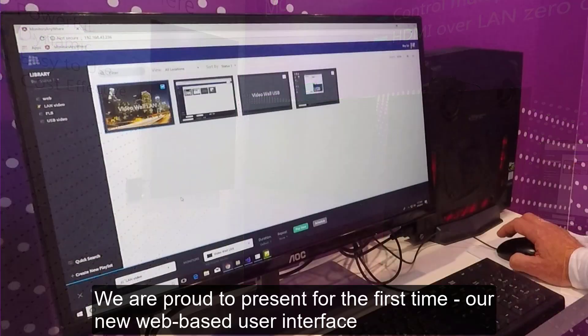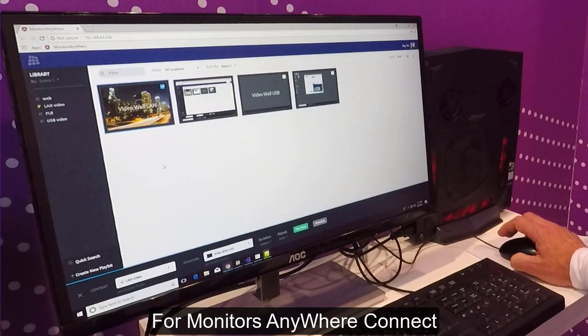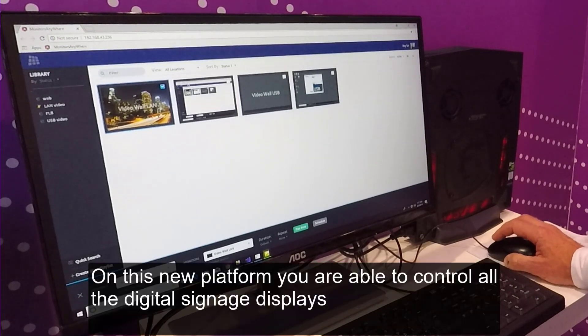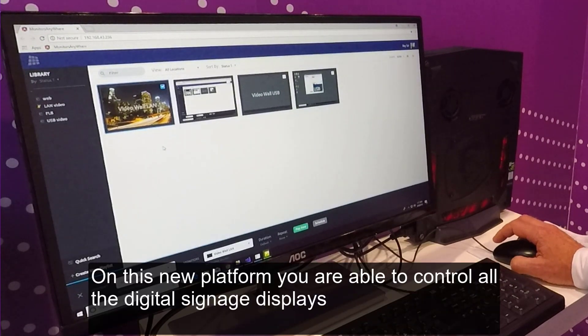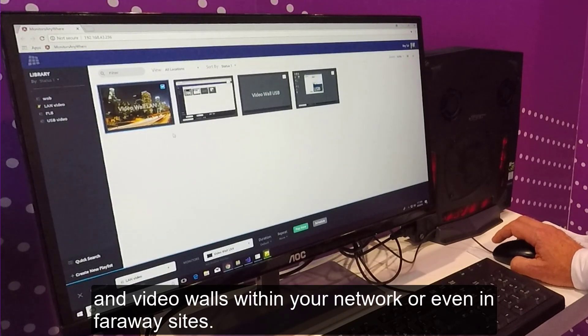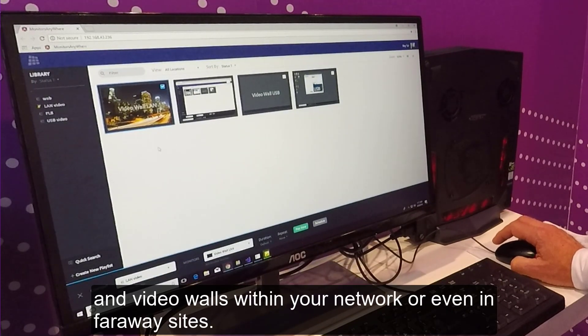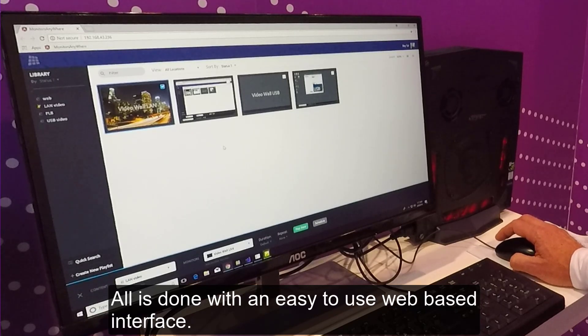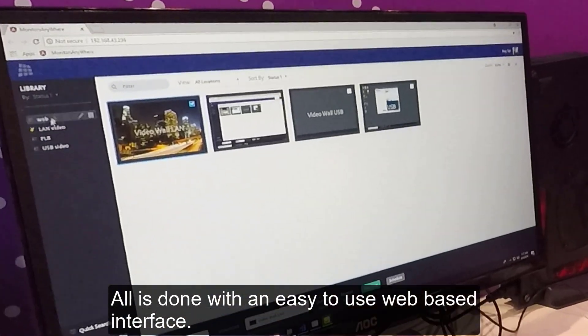We are proud to present for the first time our new web-based user interface for monitors anywhere connect. On this new platform, you are able to control all the digital signage displays and video walls within your network or even in far away sites. All is done with an easy-to-use web-based interface.